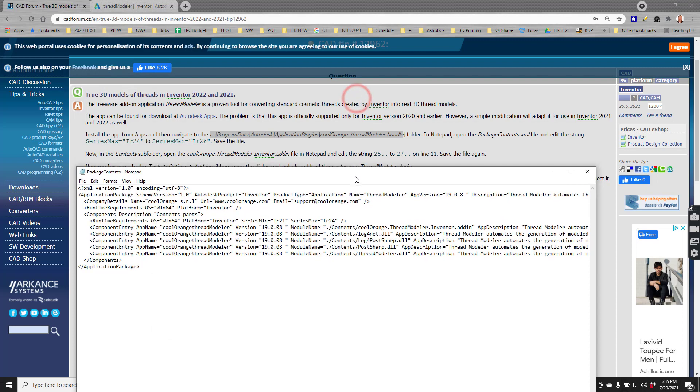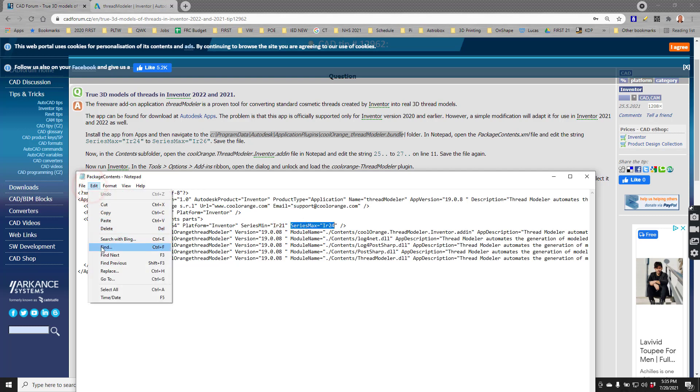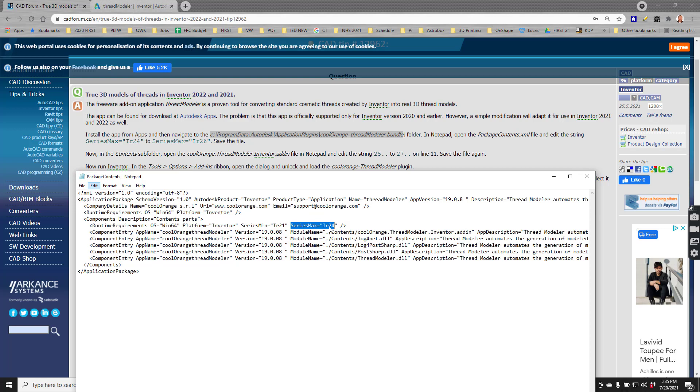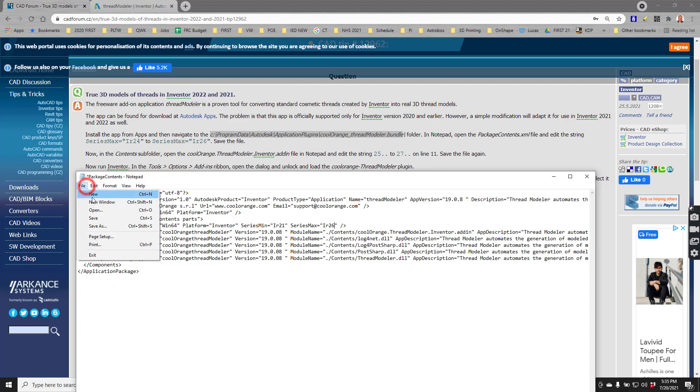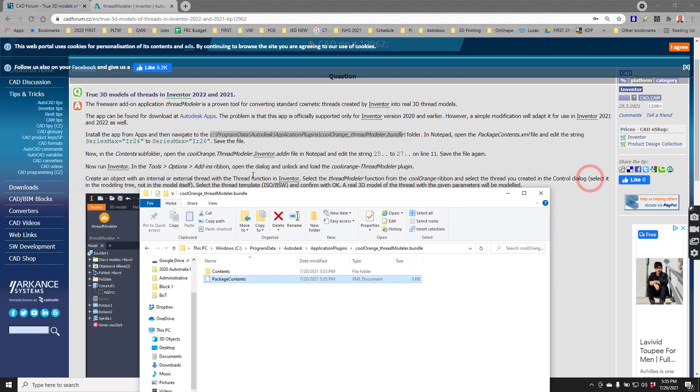It wants us to make some changes. It says edit the string series max IR 24 to say this. Let's find series max, which is right here. We could just go up to edit and say find. Really we just need to change the 24 to a 26. The directions say to save now, so we'll say file and save. Then we can go ahead and exit that part.